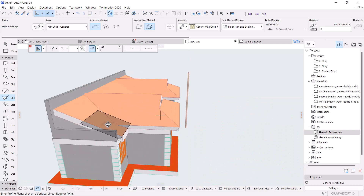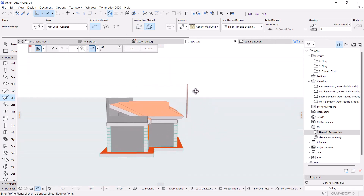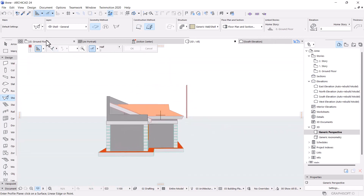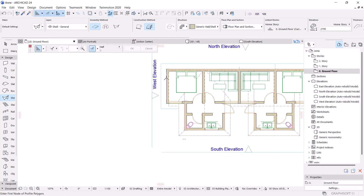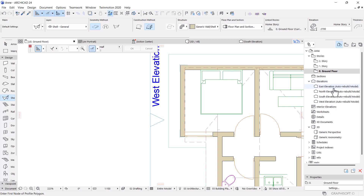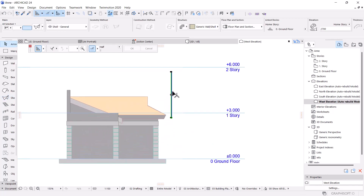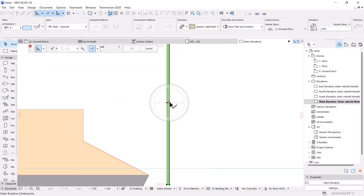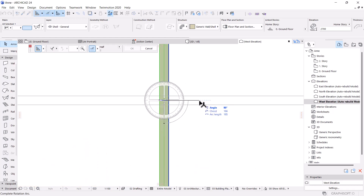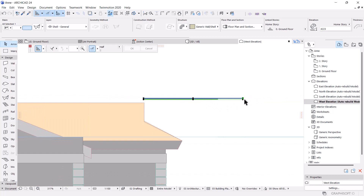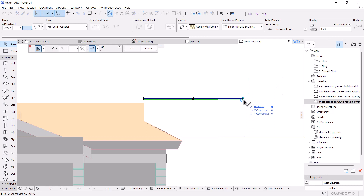I want to rotate it so that it comes to the correct location. To rotate it, the easiest way is from this direction. With the shell tool you can edit it in elevations, so I'm going to the west elevation. I click on it, Ctrl+E, and from this point I do the rotation.